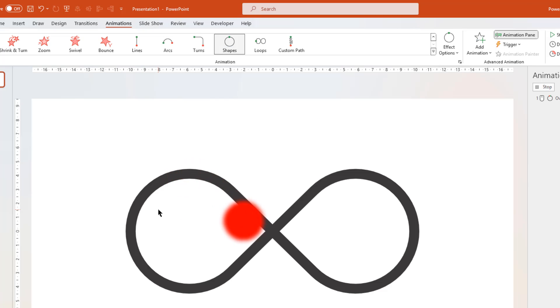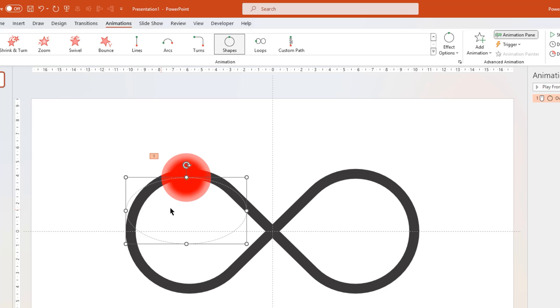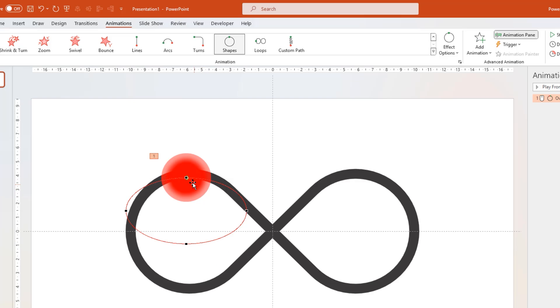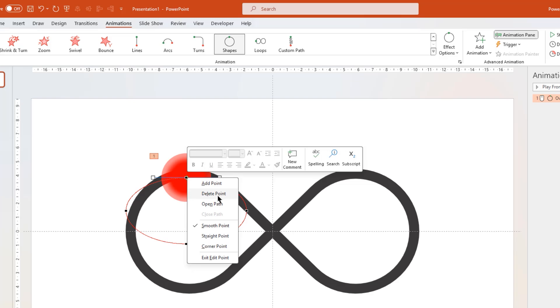By default, that's how it animates in a oval shape pattern and we can see its path in a dotted line. But we need to modify this path to animate this shape along this center line until this end point. So let's right click on this animation path and then choose edit points. Select any one edit point, right click and then open its path.